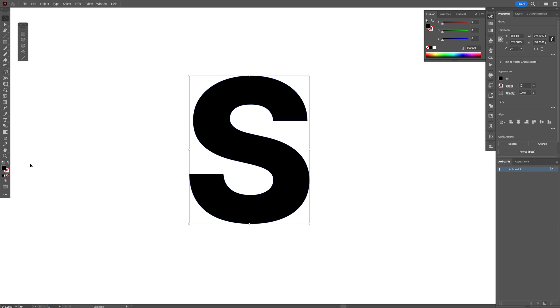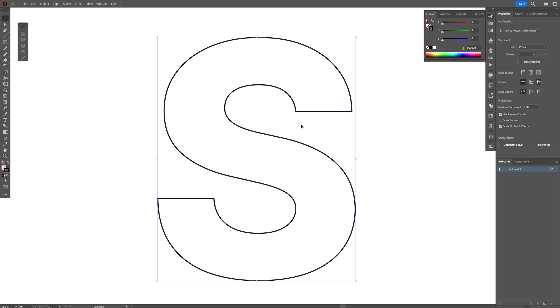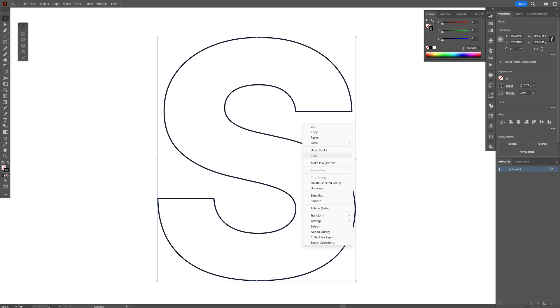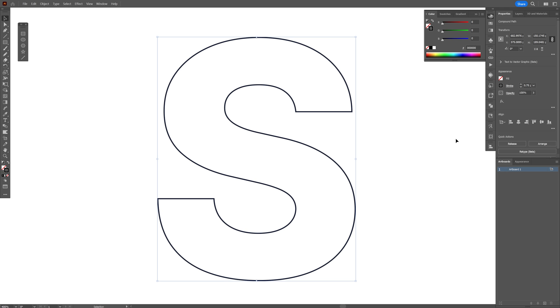I'm going to swap it from fill to stroke. Click on the stroke so it's on the top. Let's select it, right click ungroup, and I'm going to select it again and click on release.